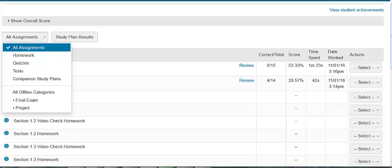Thank you for watching your training video about MyLab and Excel viewing individual student results in your gradebook.